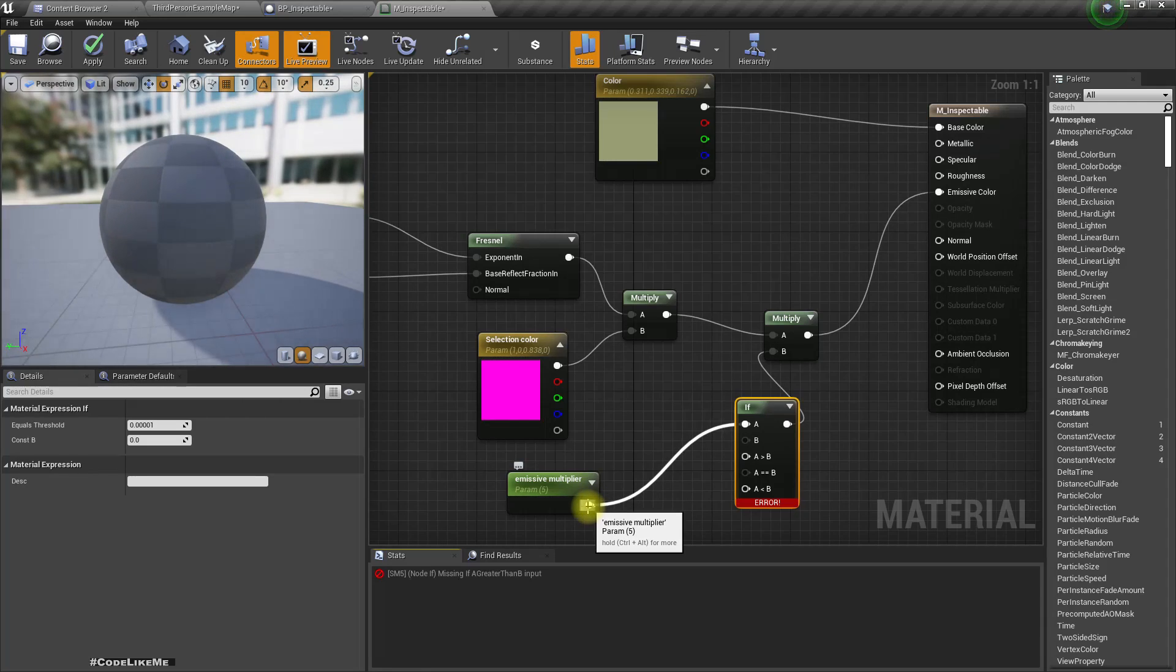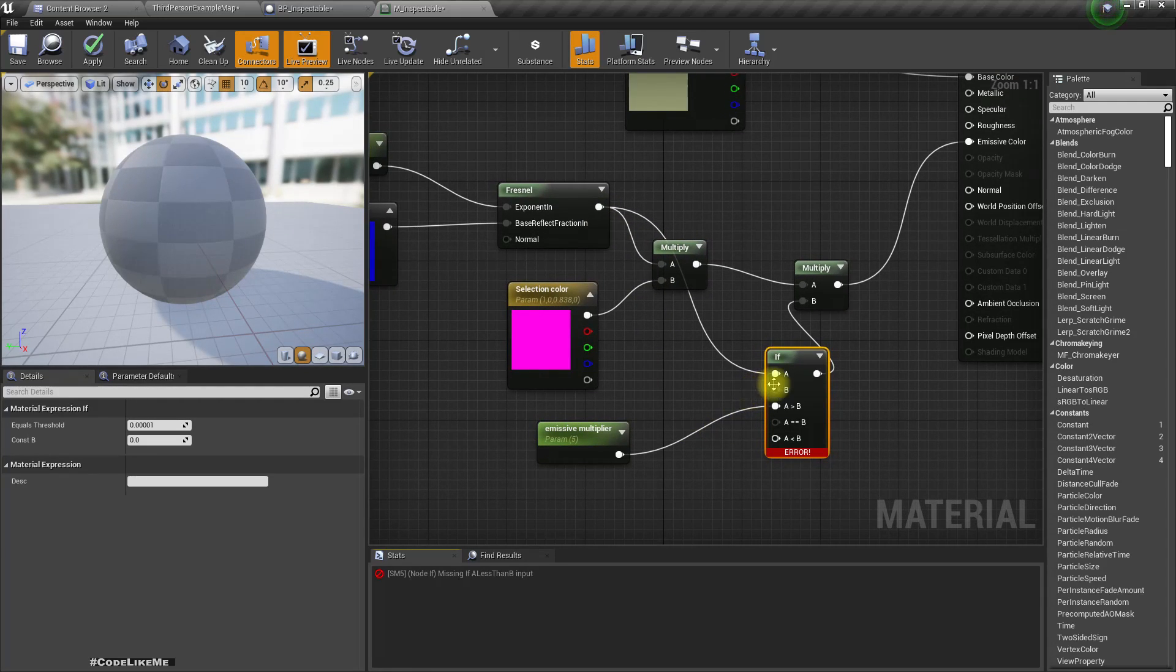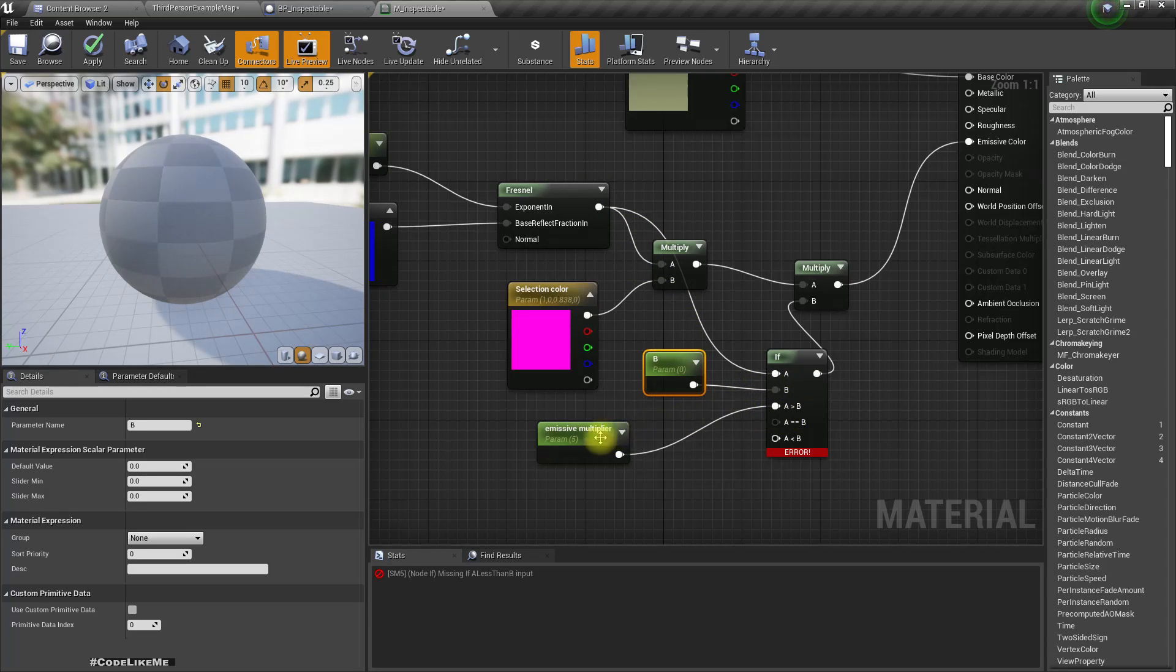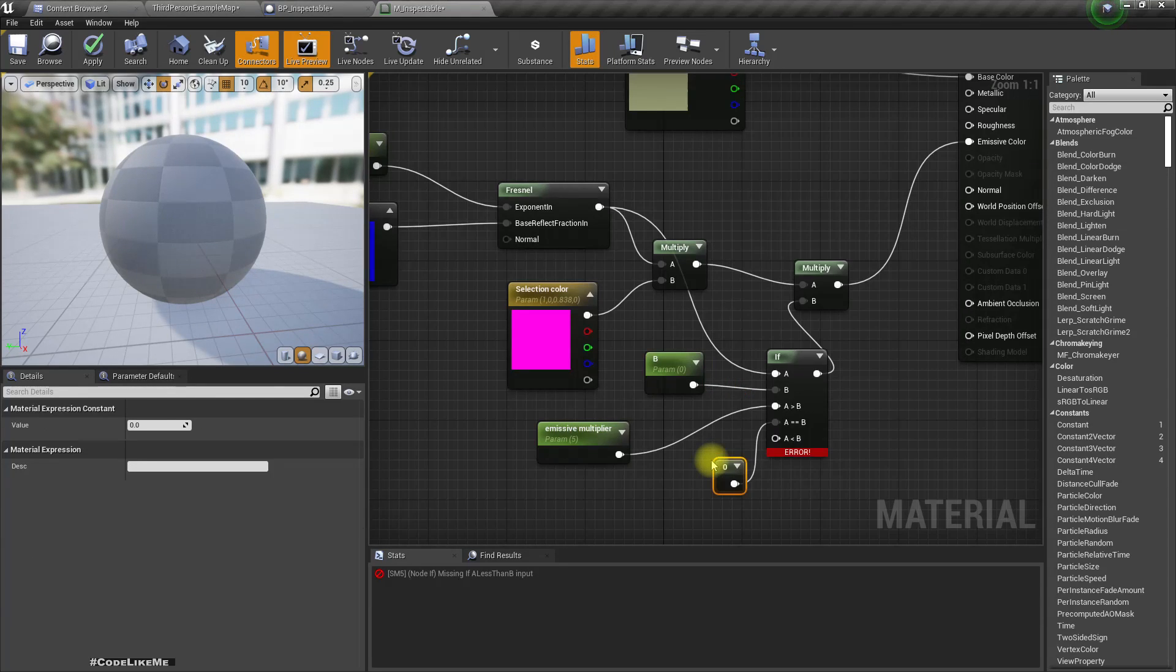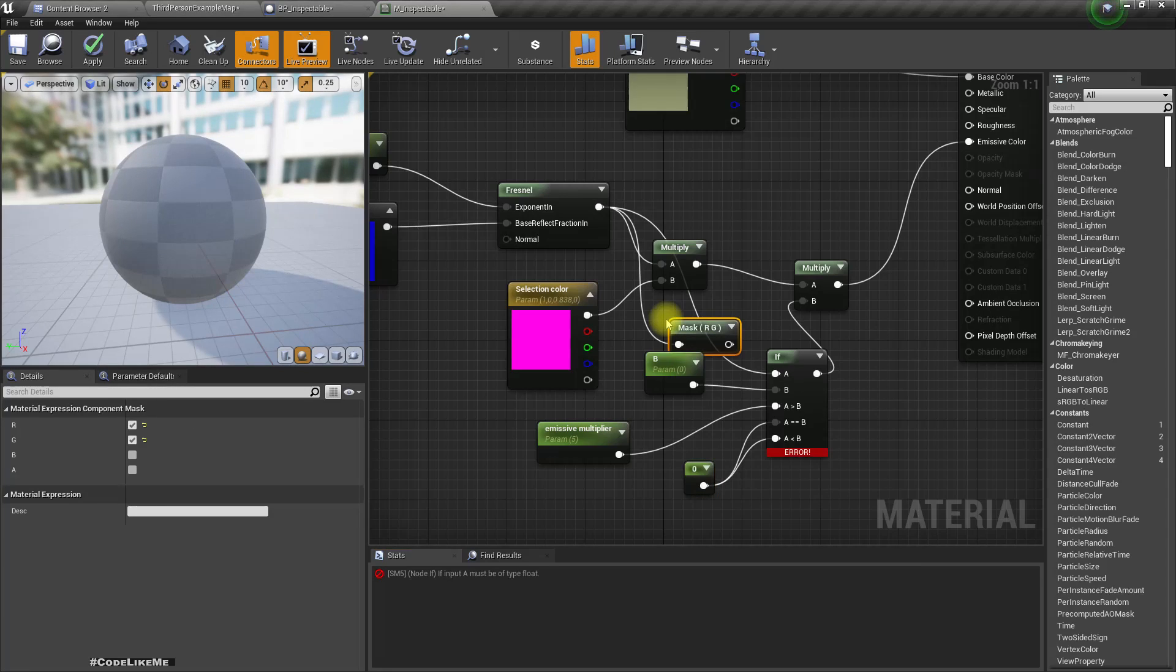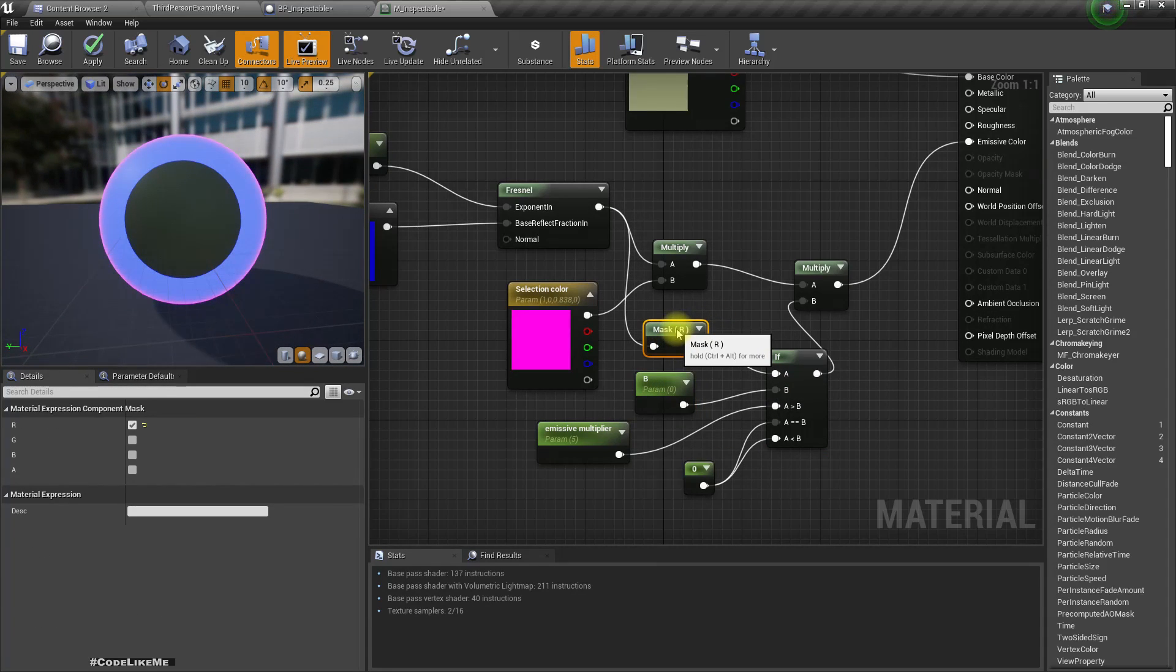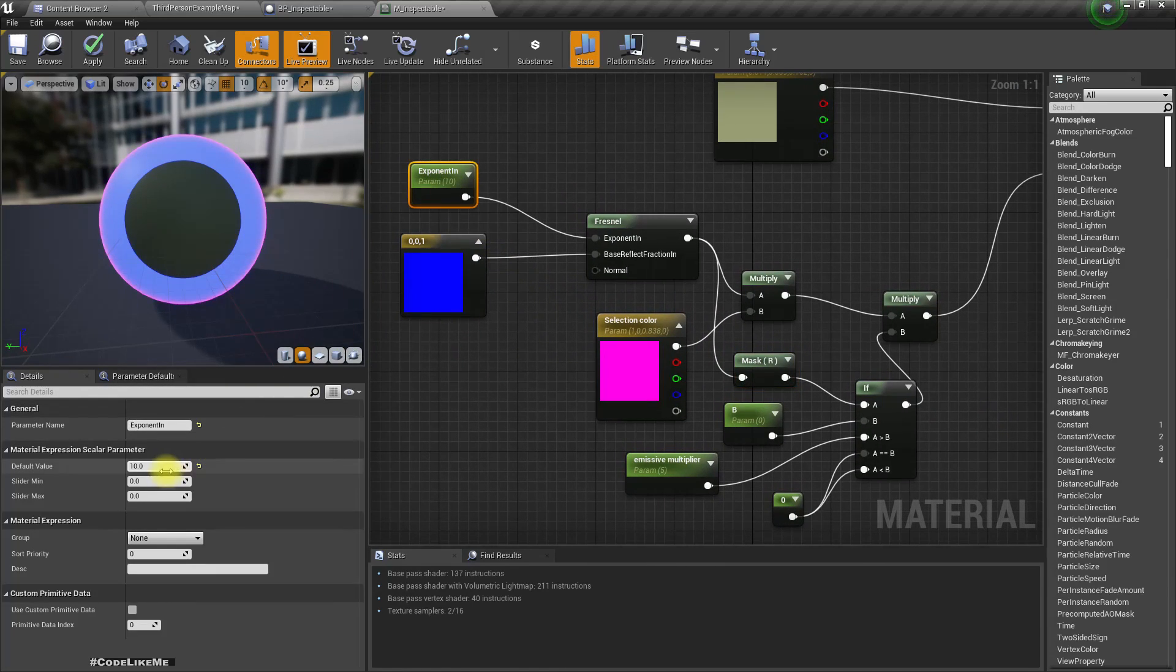Let's add an if branch here. This should go here, A is this if and for the B let's just use it as B. If A is larger than B then this would be the output, otherwise zero would be the output. This should be a flow so I'll add a component mask only for the red channel. Right now you can see the emission effect is applied only around the edge.